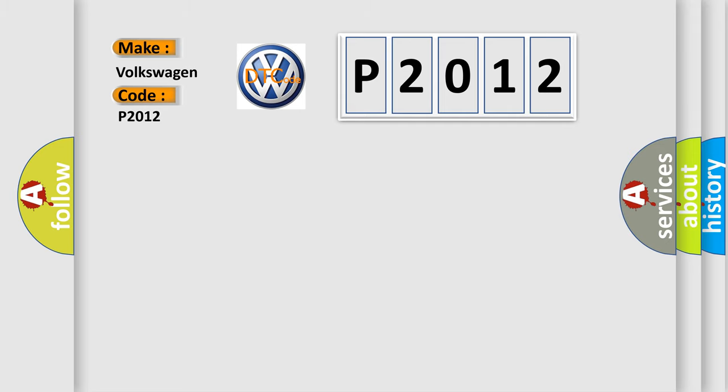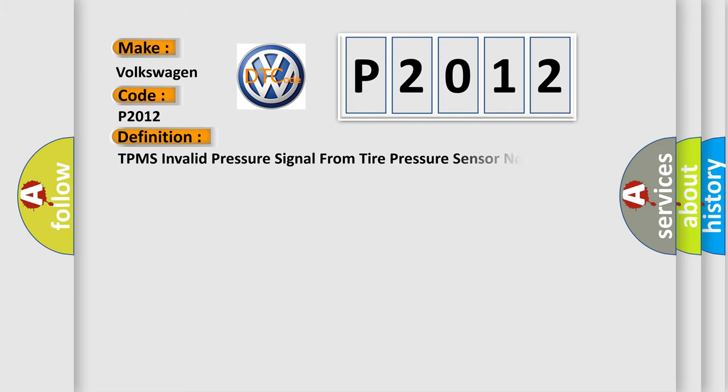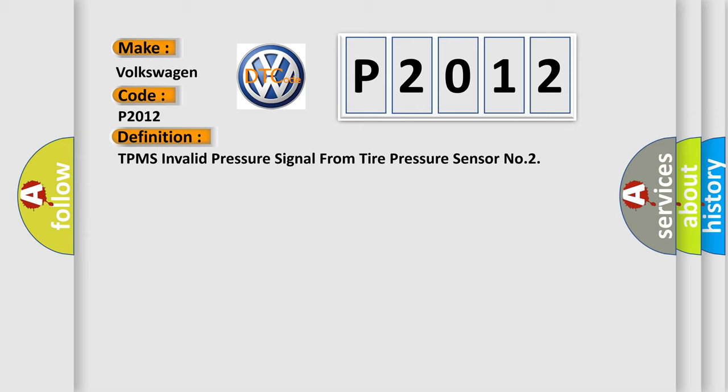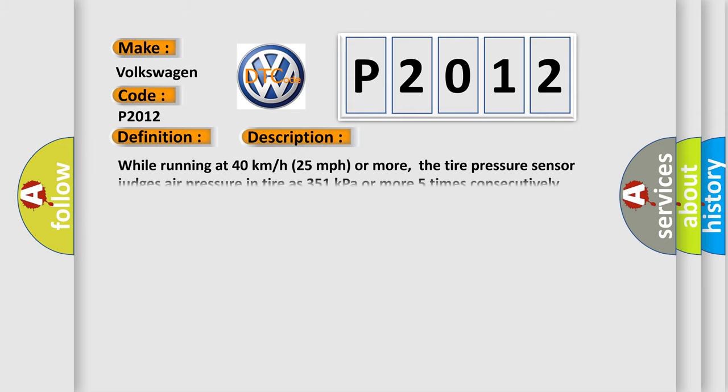The basic definition is TPMS Invalid Pressure Signal from Tire Pressure Sensor No. 2. And now this is a short description of this DTC code.